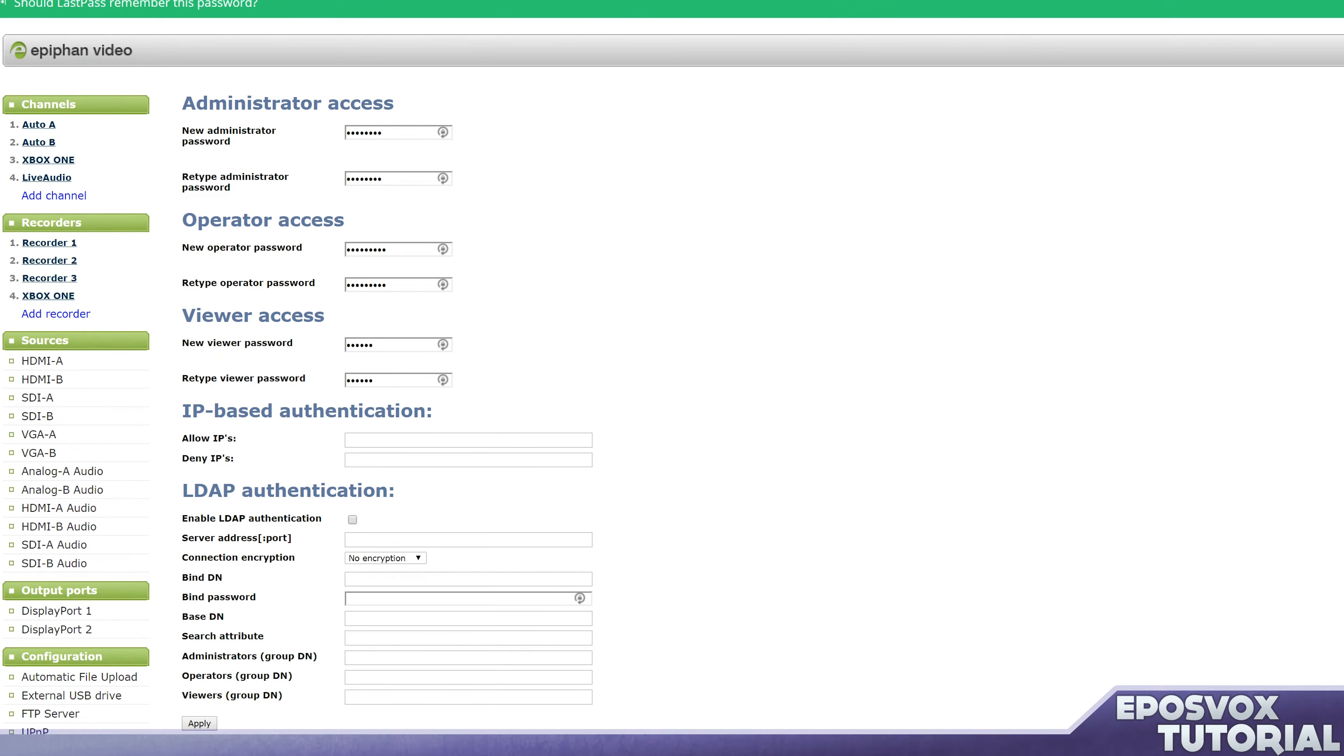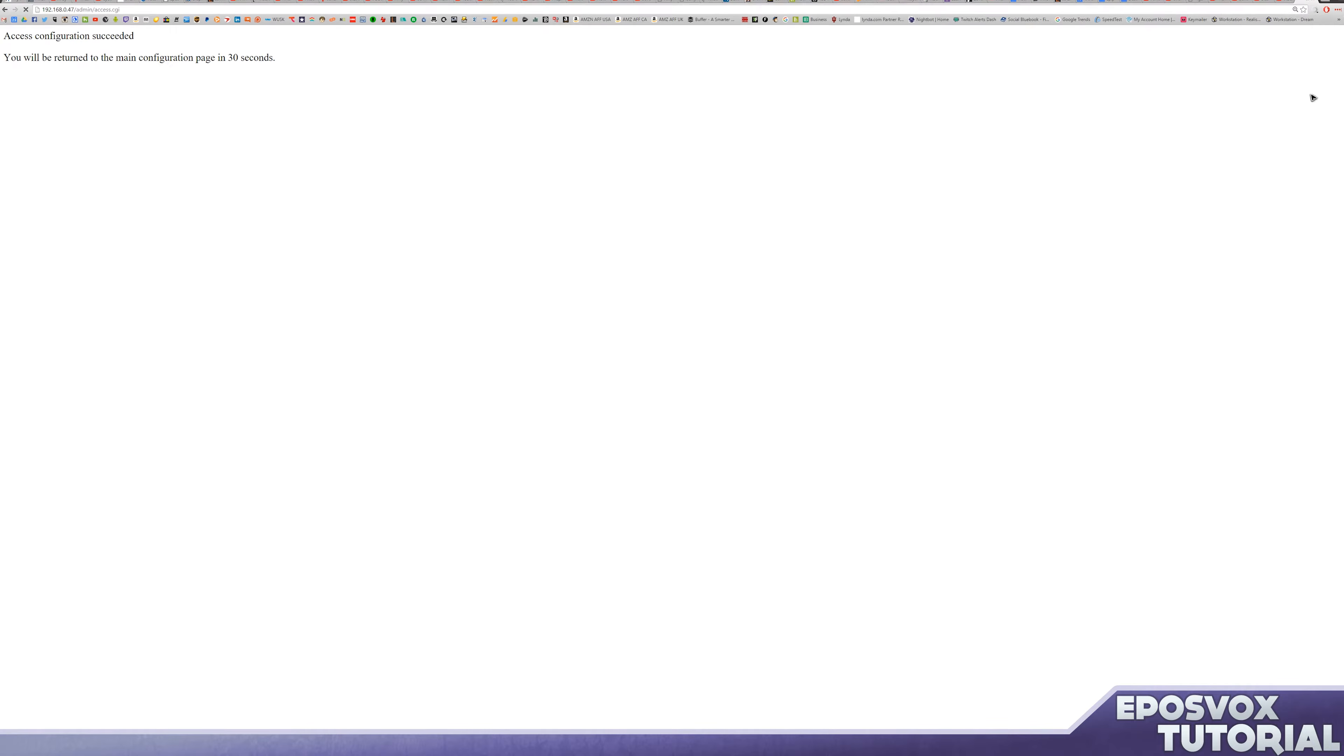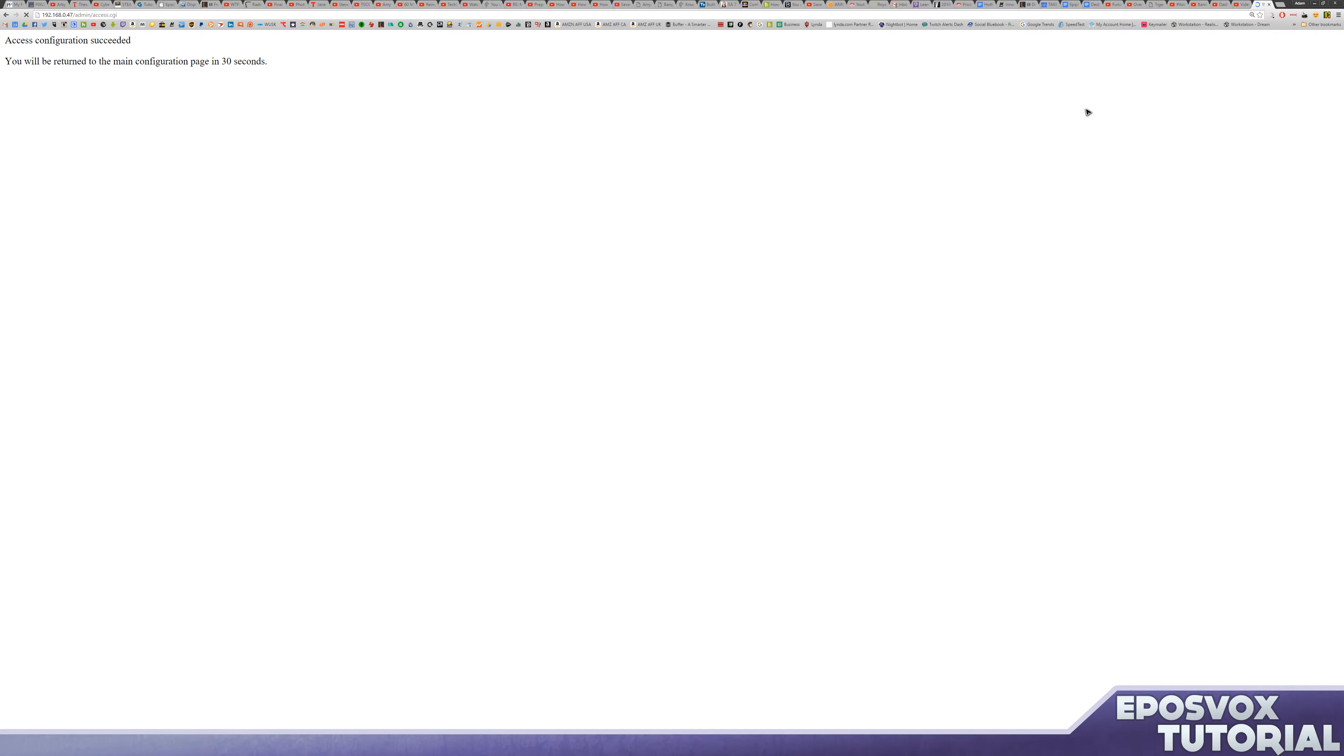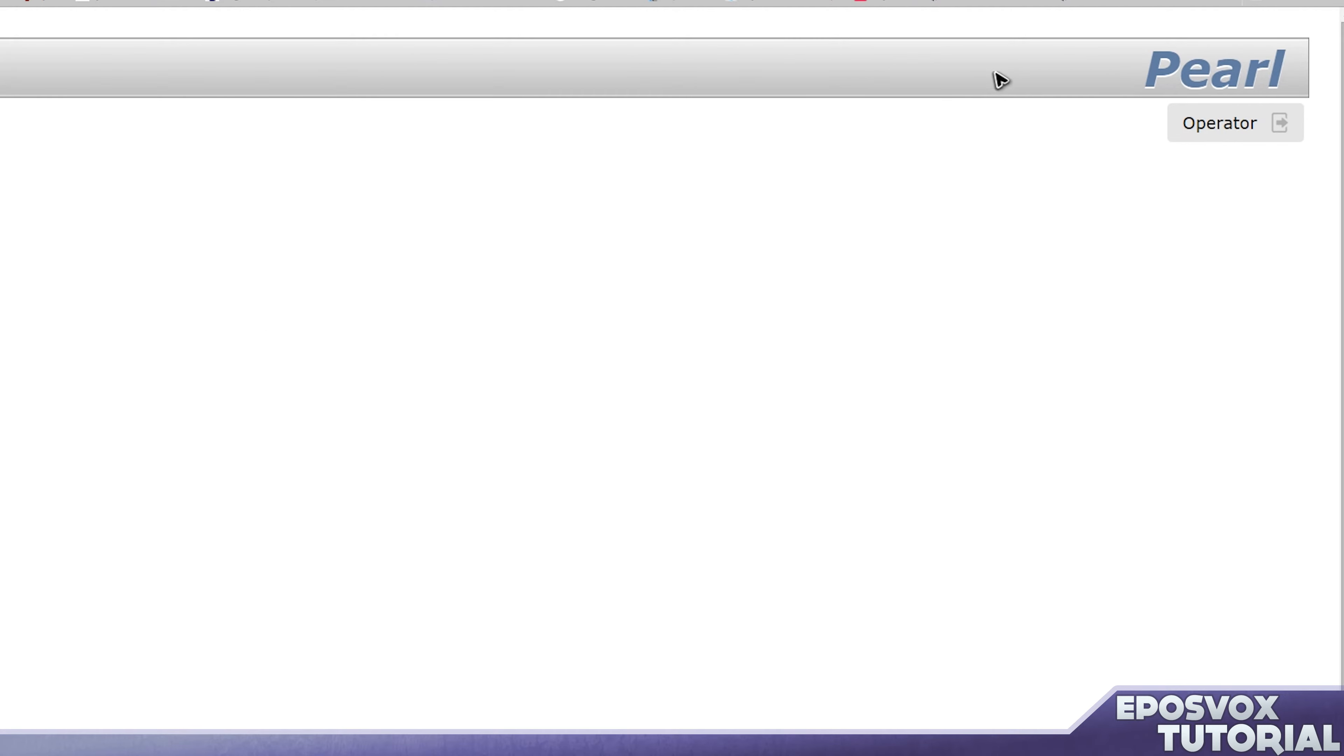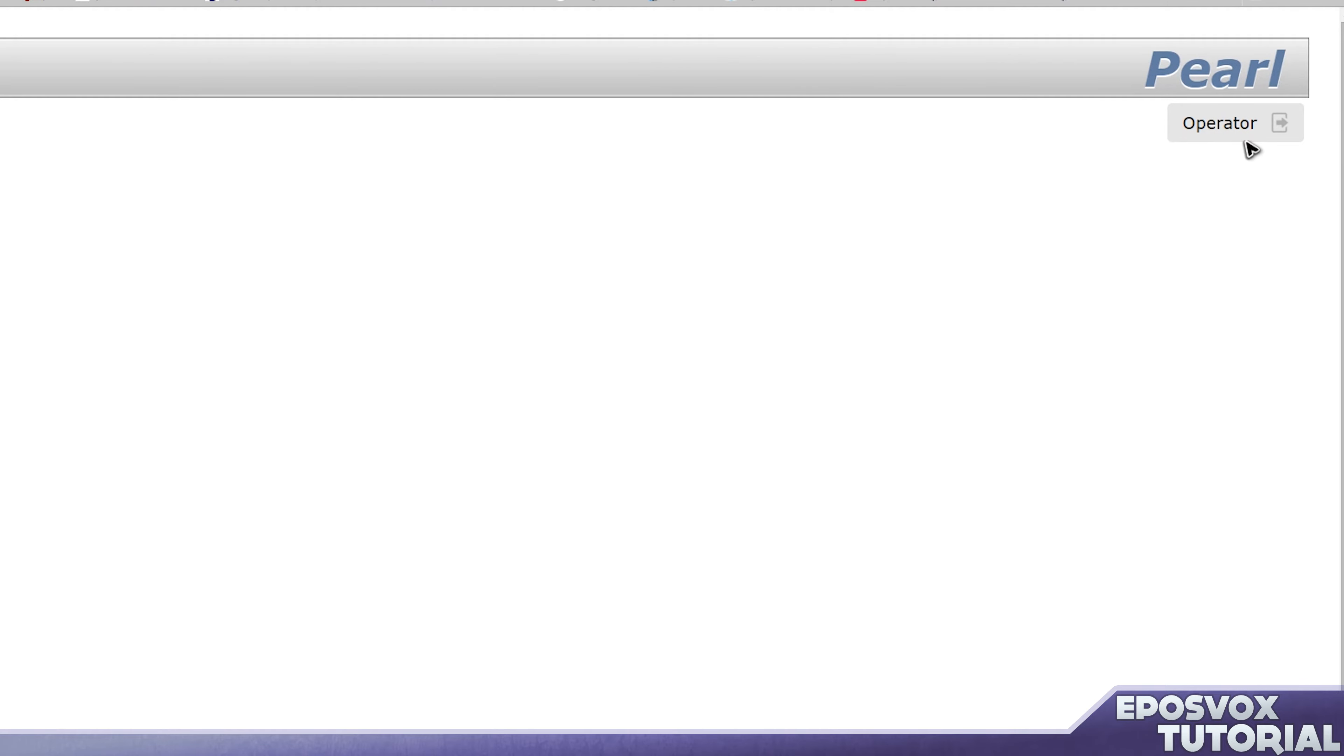And you see up here, it's going to refresh after the configuration has been applied. All right, if we go to the IP for the Pearl, if we type in operator and then our password, and now under the Pearl logo, it shows that we are logged in as operator. So, just a quick and easy password change here.